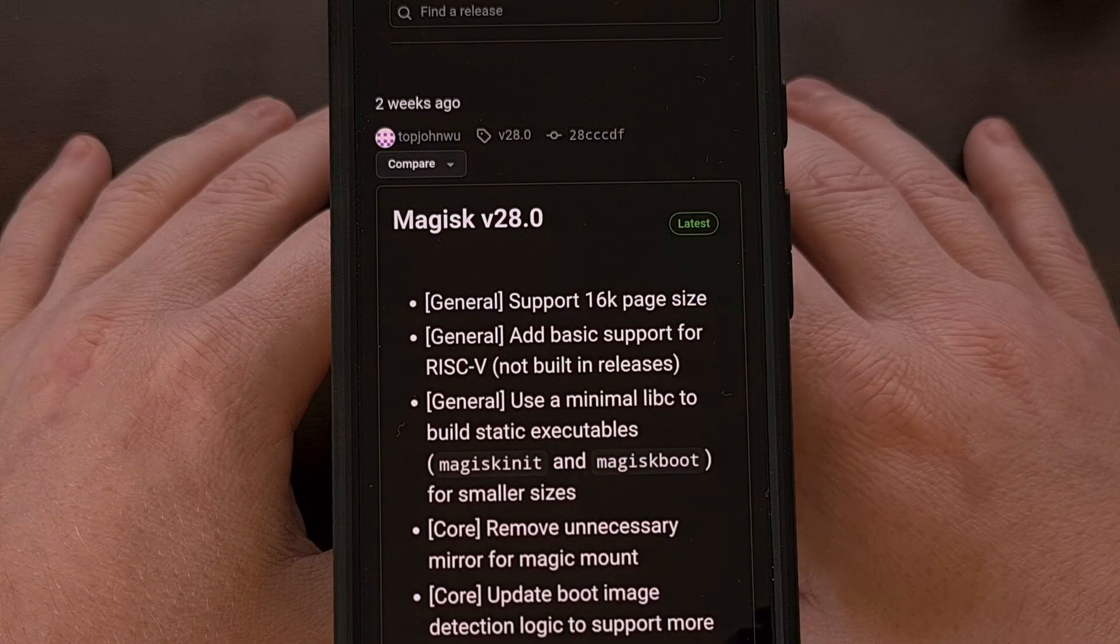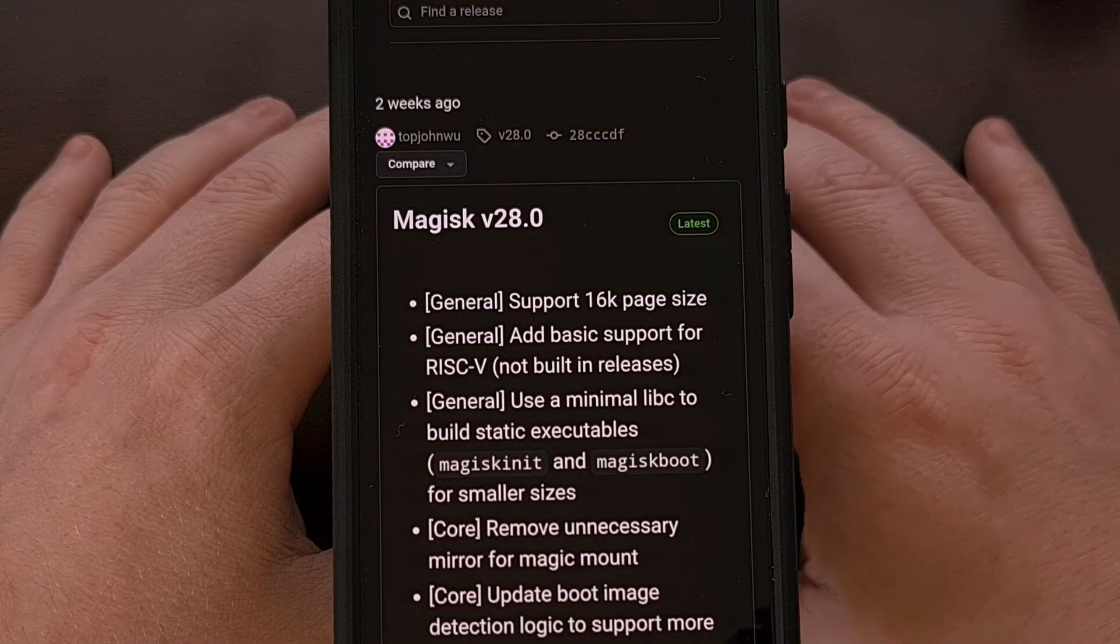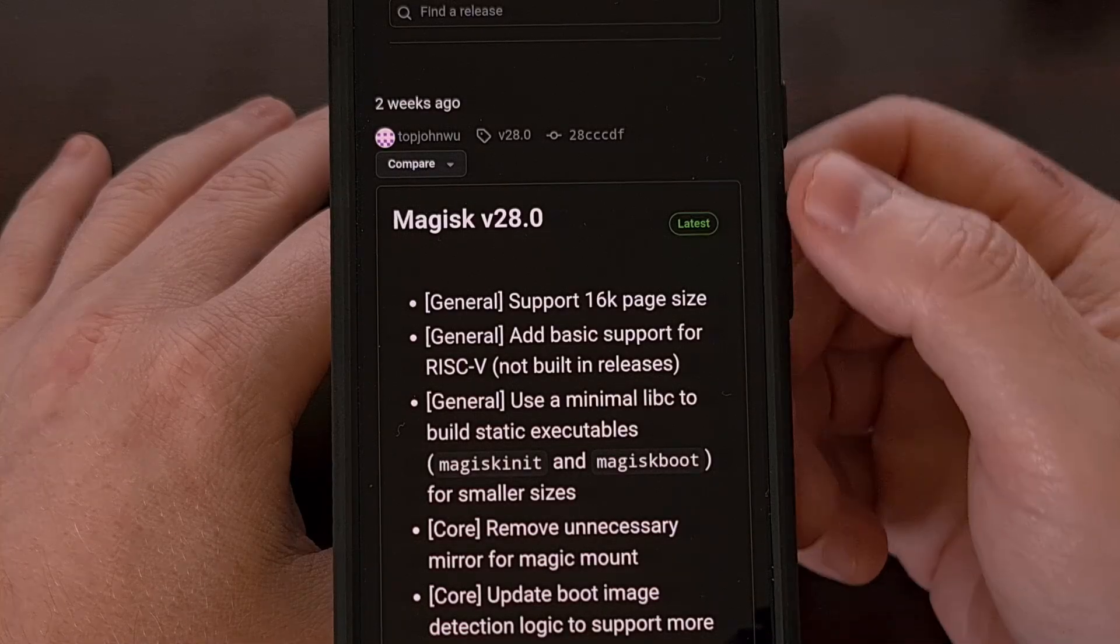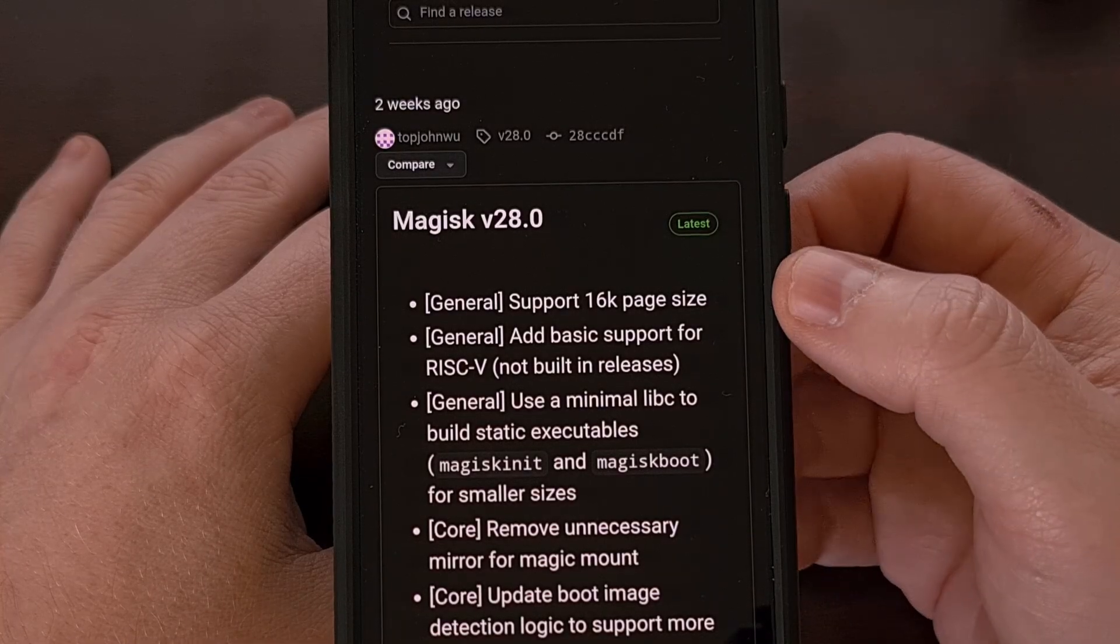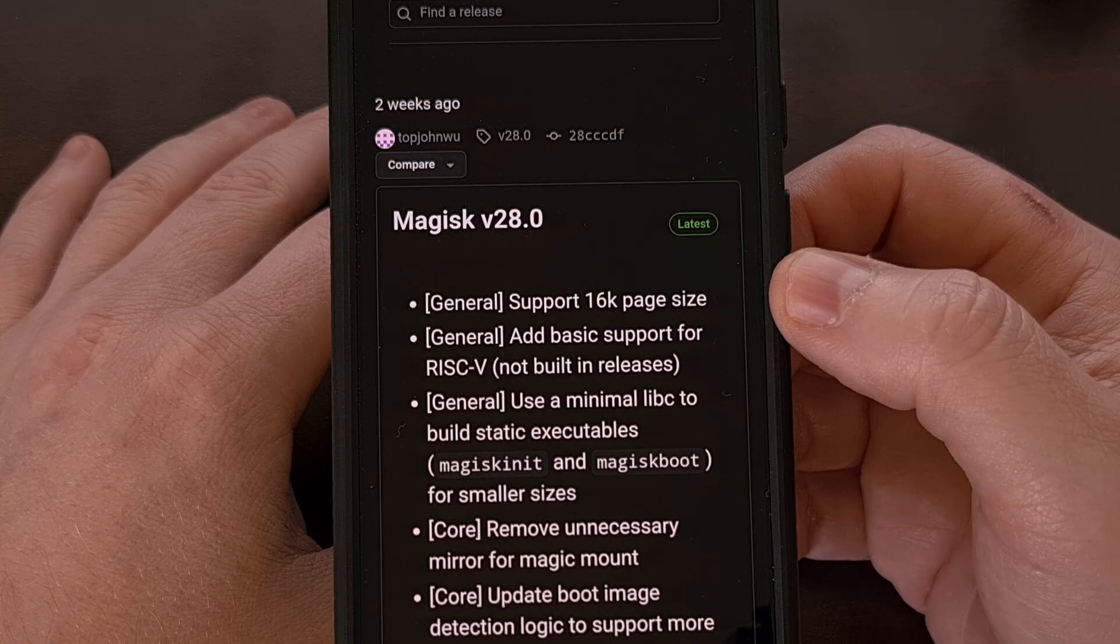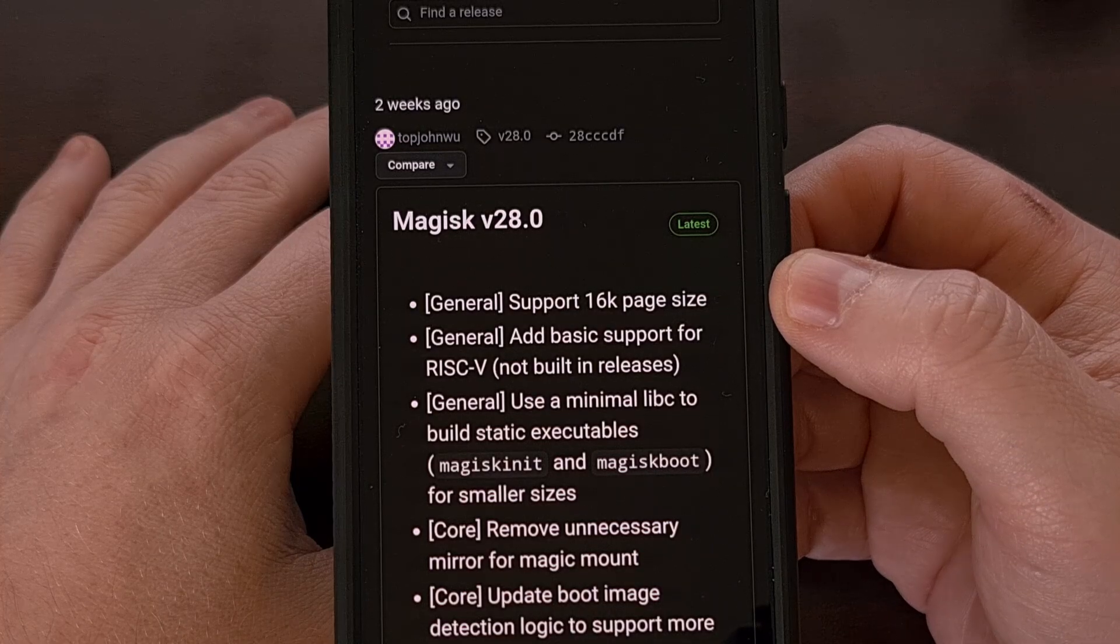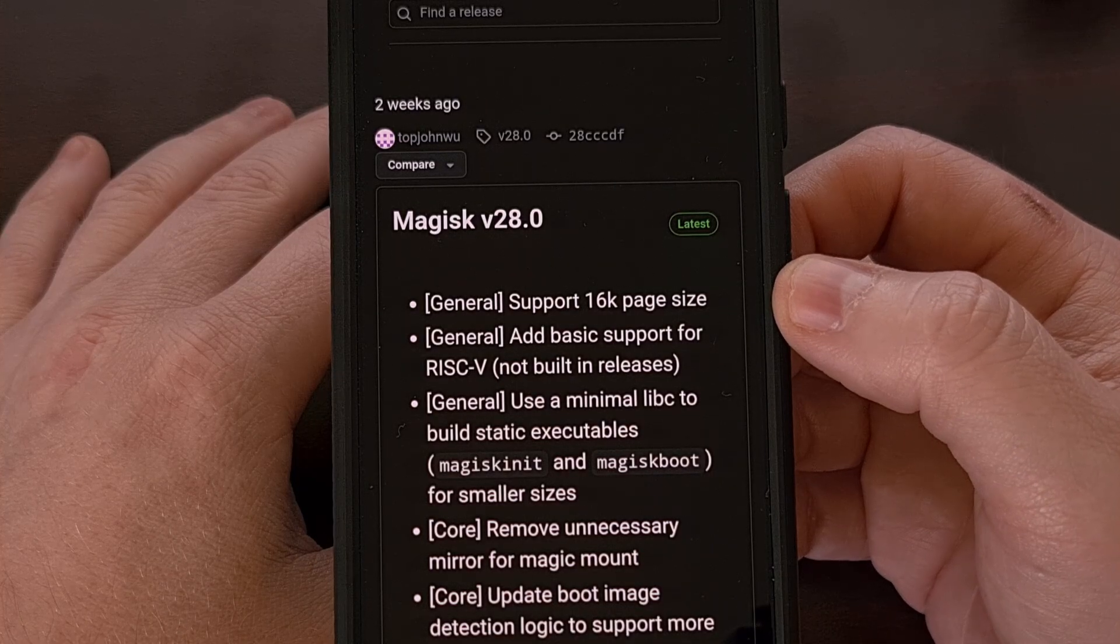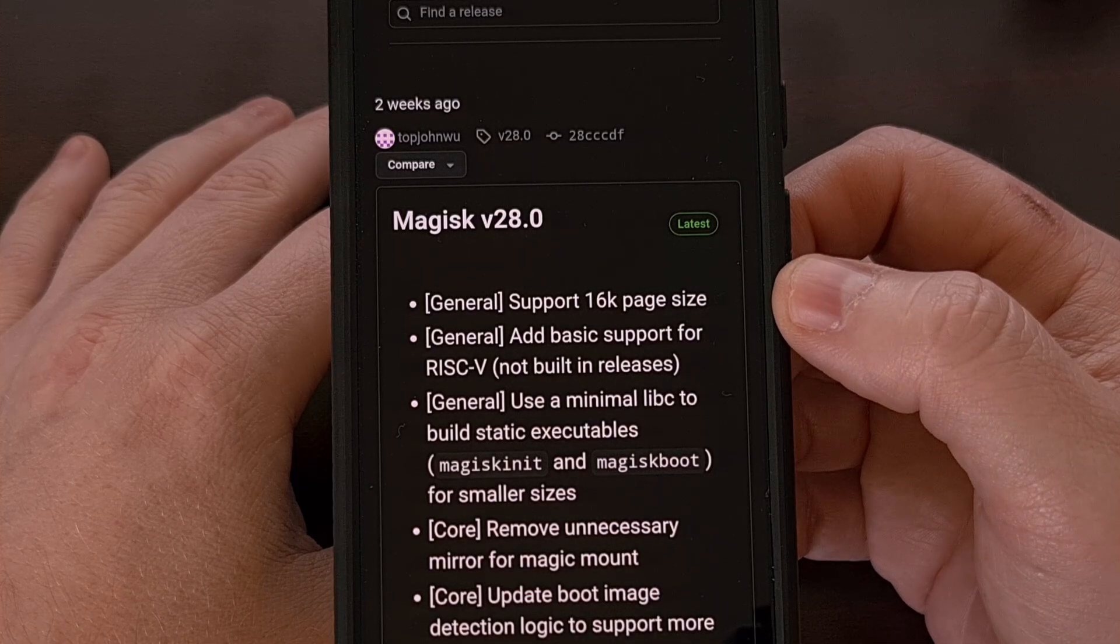Right off the bat, we're told that version 28 of Magisk comes with support for 16K page size devices.